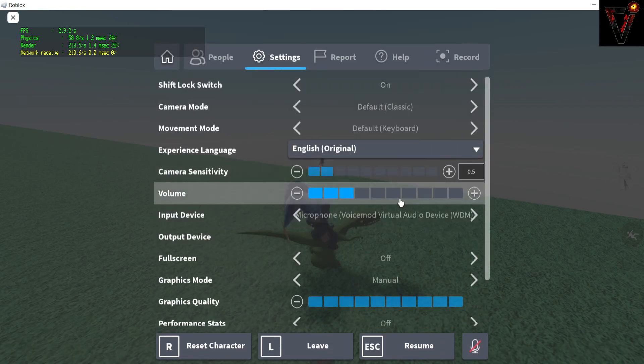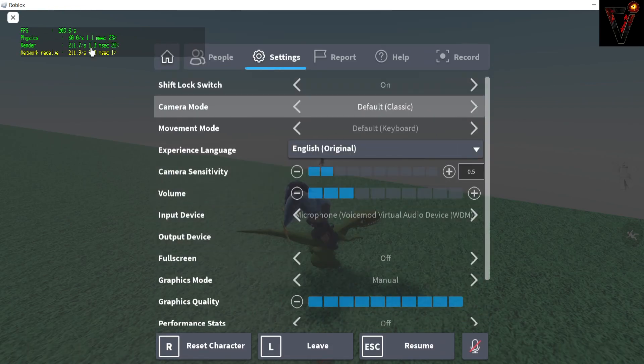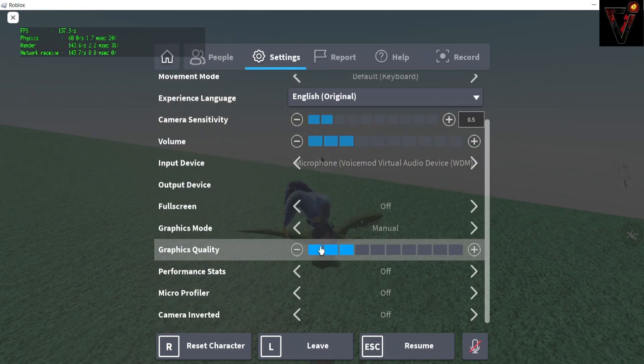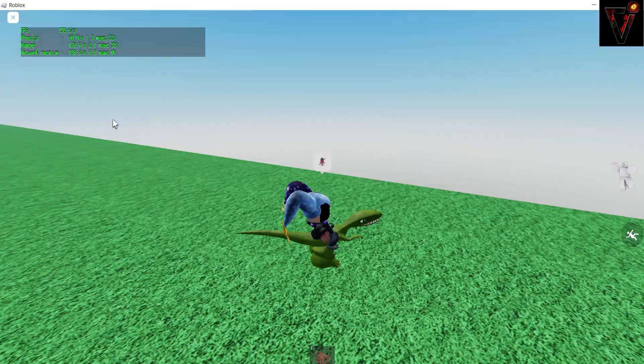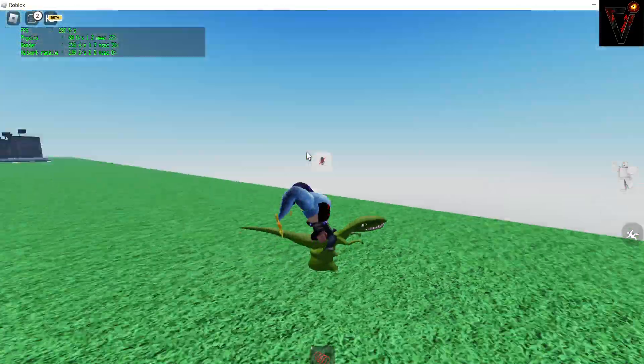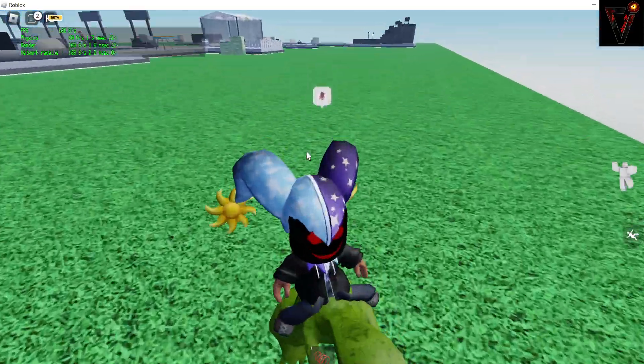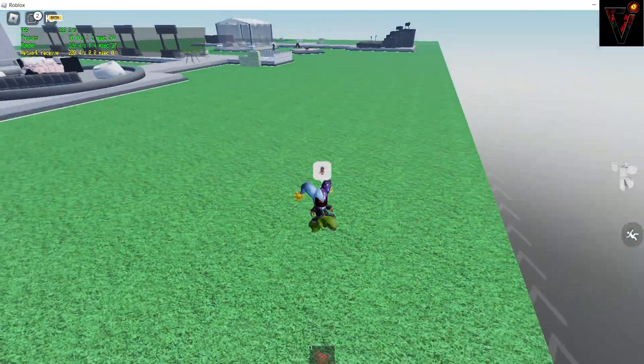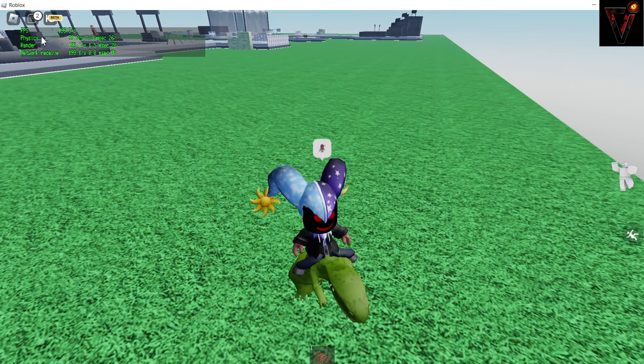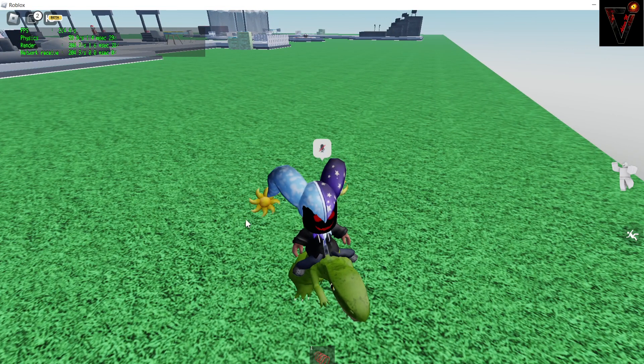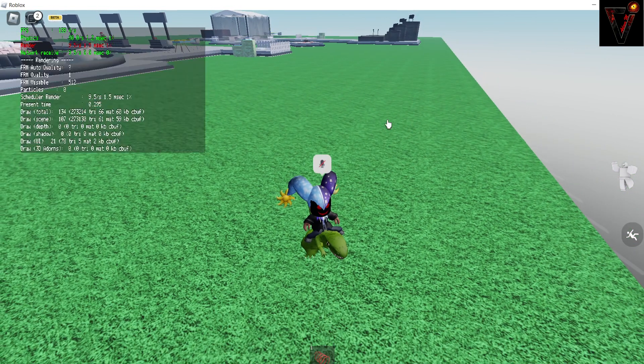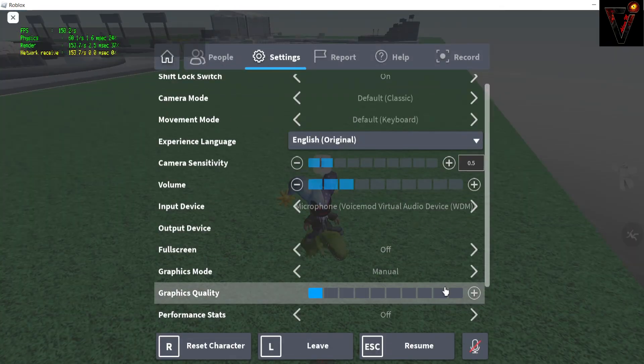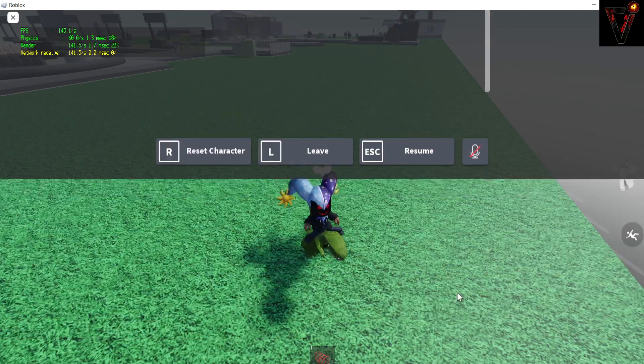And then if you want more, if you wanted to go higher, put your graphics quality to the lowest and then it can be like, see it's like 200 now. So it will raise your FPS.